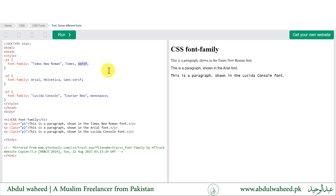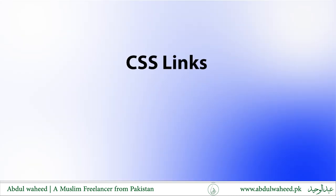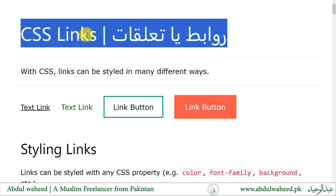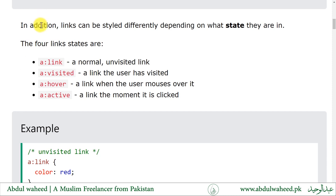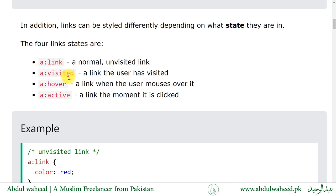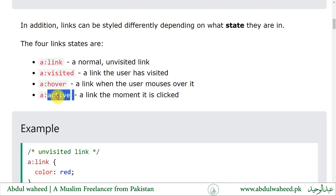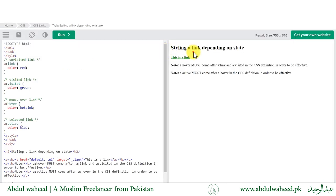CSS Links can be styled in many different ways. Links can be styled with any CSS property — color, font-family, background, etc. In addition, links can be styled differently depending on their state. The four link states are: a normal unvisited link, a link the user has visited, a link when the user moves over it, and a link the moment it is clicked.